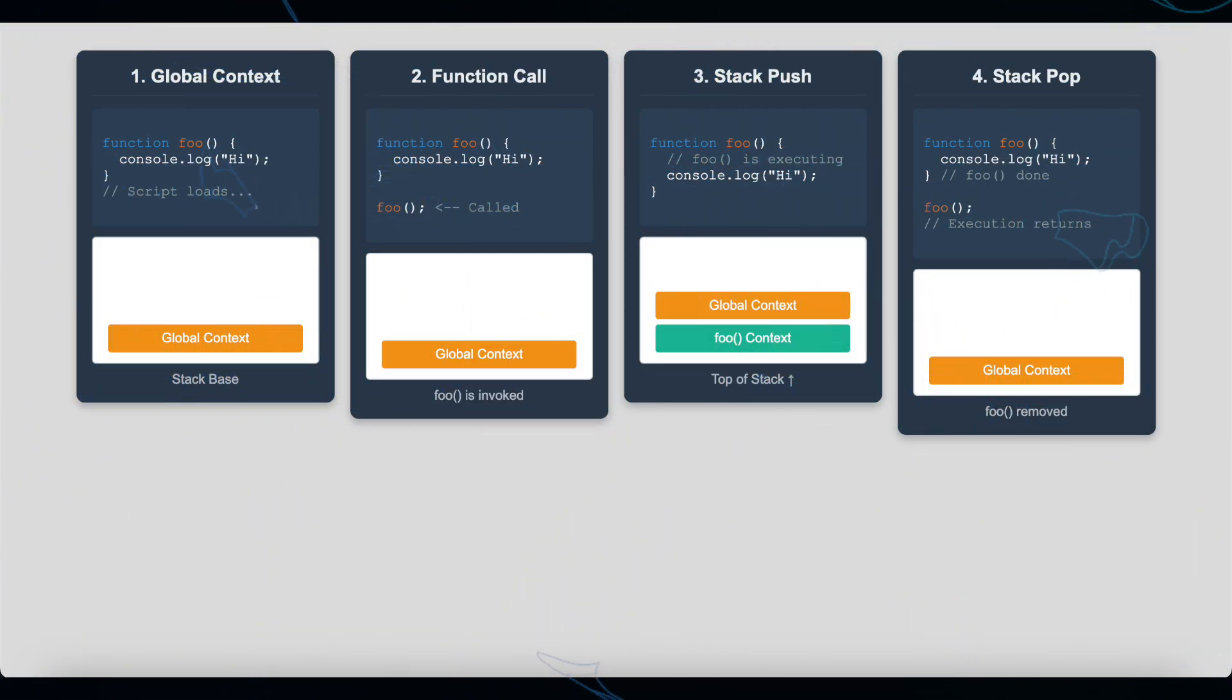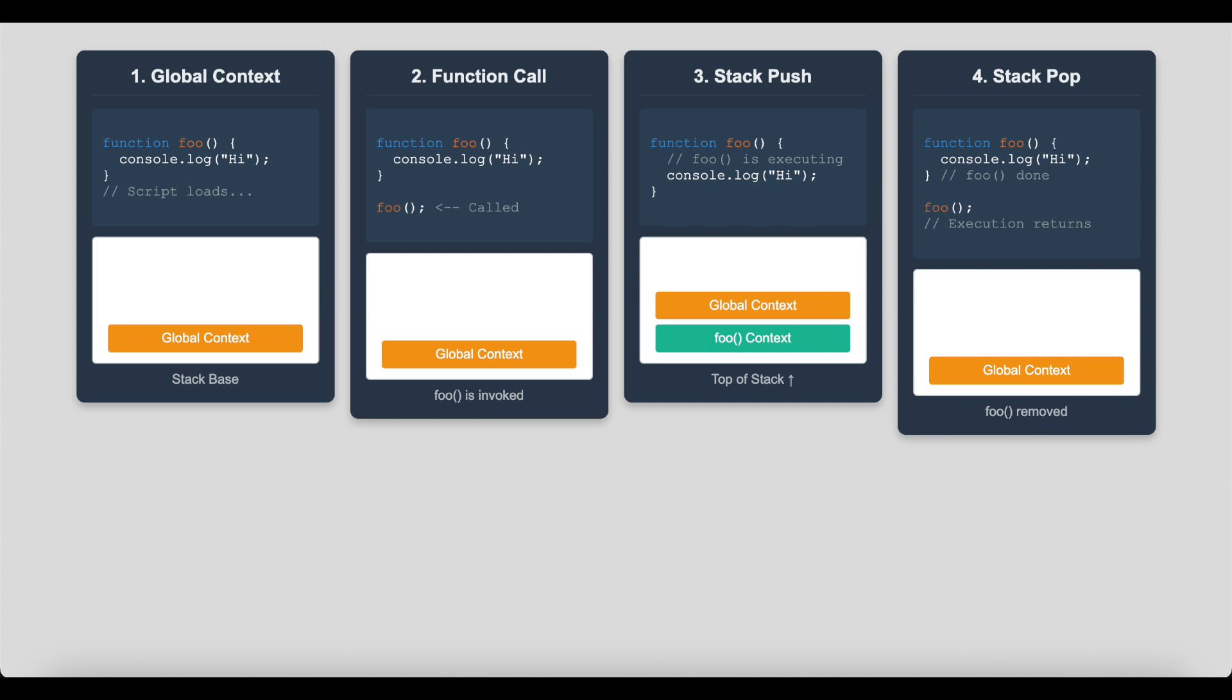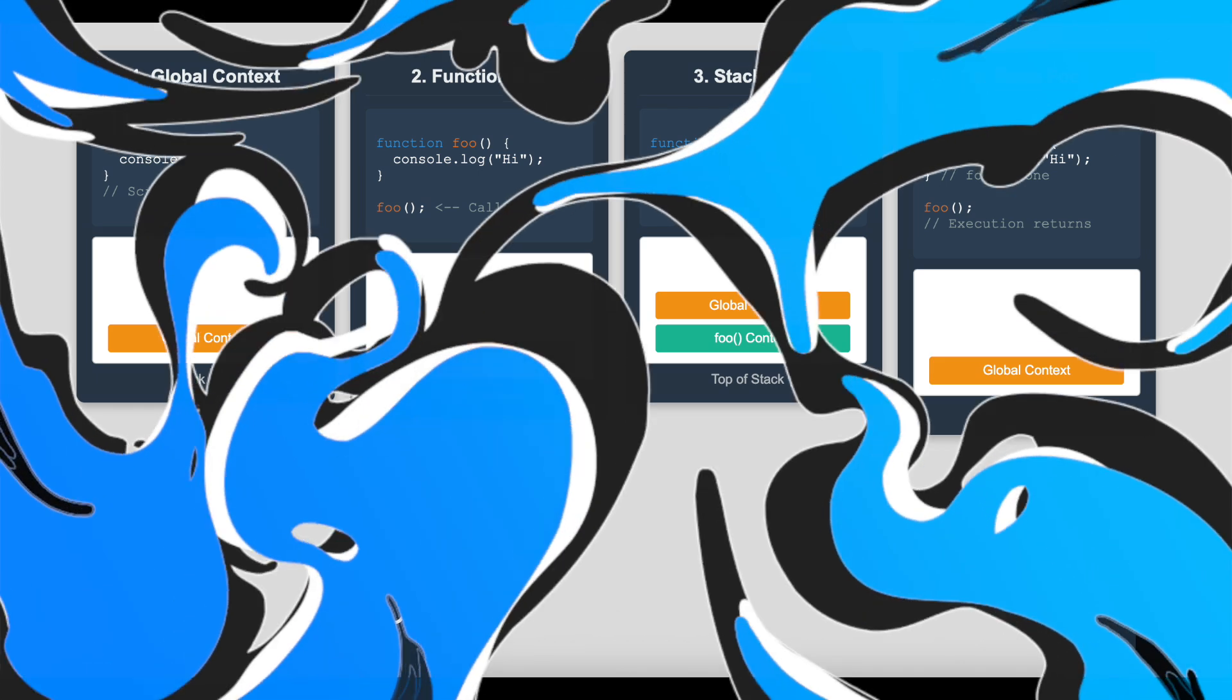When JavaScript code runs, it creates a global execution context and pushes it onto the call stack. Each time a function is called, a new context is added. Once done, it's popped off the stack.